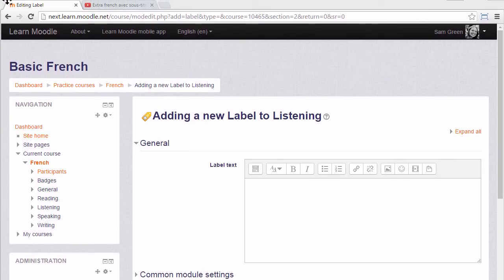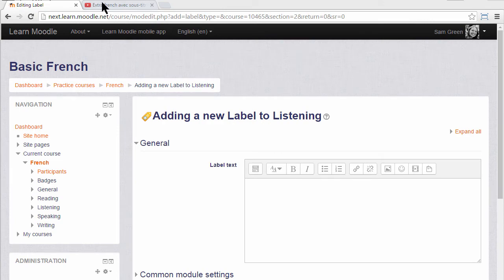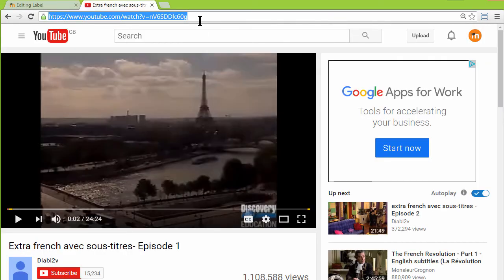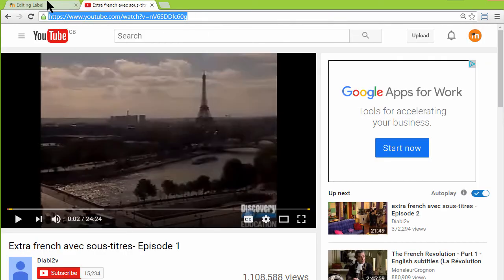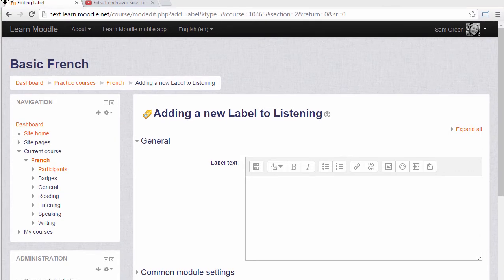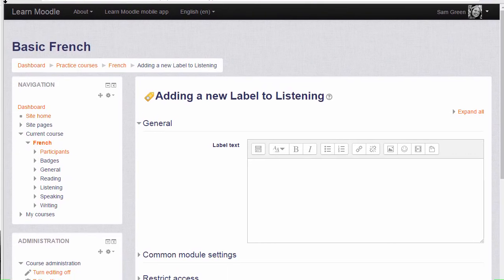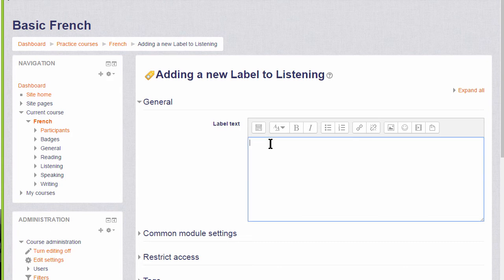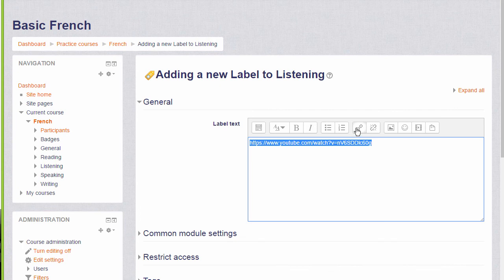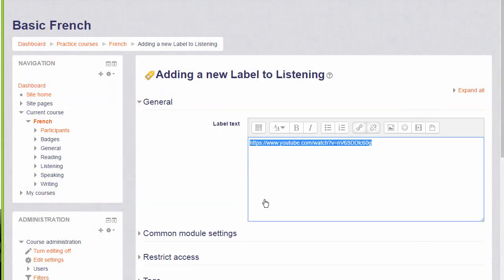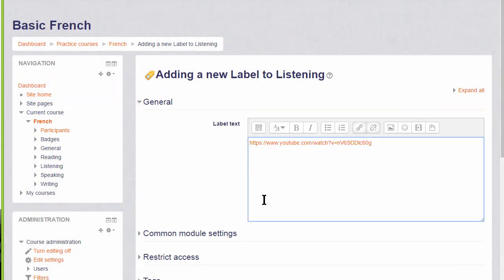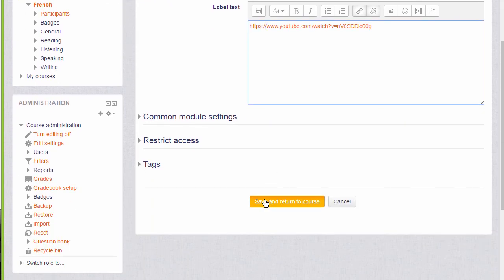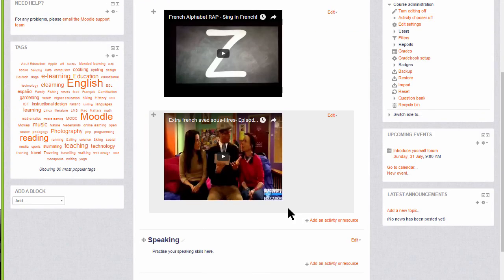In another tab, copy the URL of the YouTube video we've already found. Then going back to our label, we simply paste it in, select it, and click the chain icon to make the link. When we click create link, again nothing happens until we save it, and we have embedded our YouTube video simply with its URL.